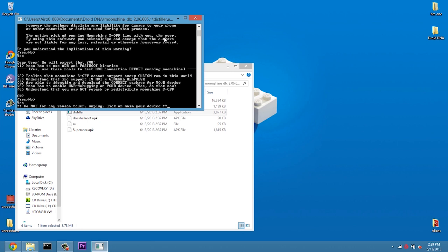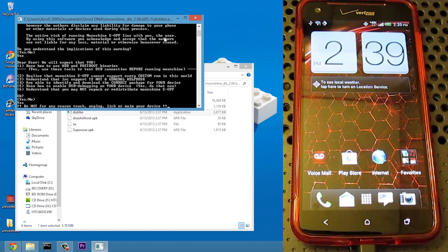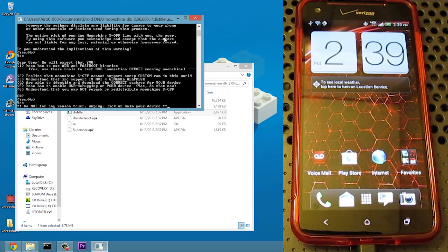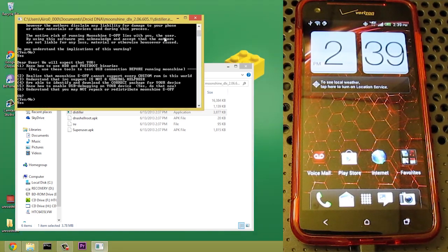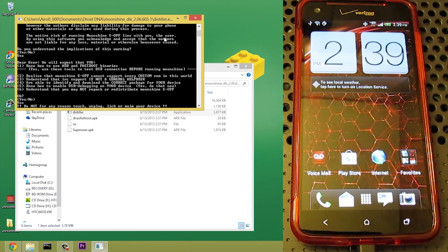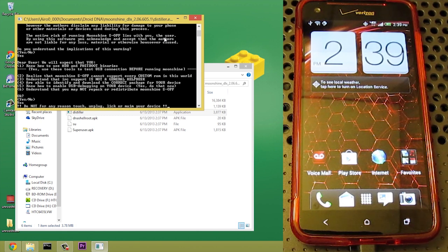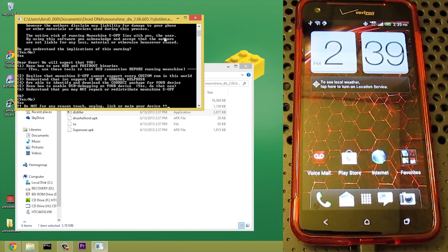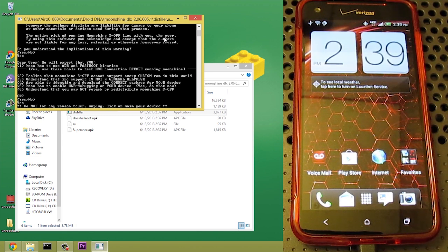Do not for any reason touch, unplug, lick, or maim your device. I'm not sure what maim is. So we're going to let this do its thing.